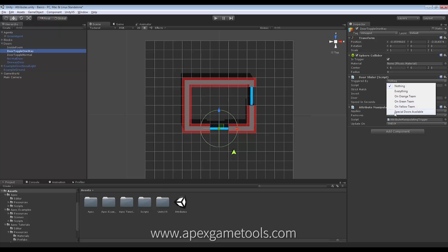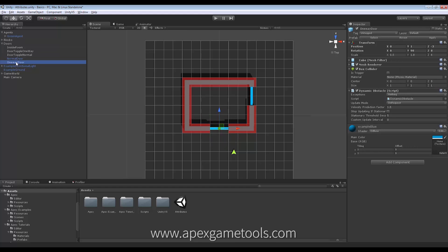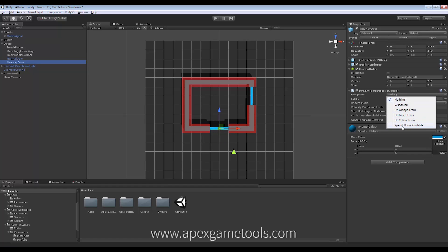So what we will do instead, we will set this special doors available to be the trigger. Now, only units that have special doors available will be able to trigger this door and open it. And the same goes for my dynamic obstacle. So the exceptions on this dynamic obstacle will be special doors available.